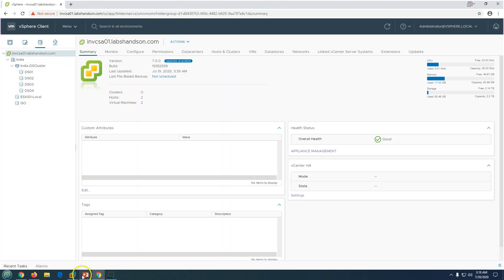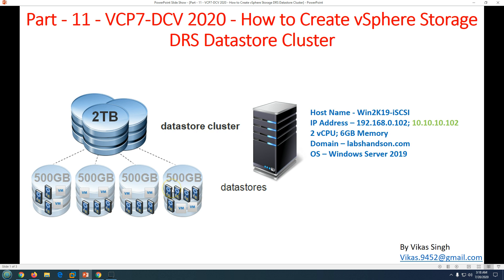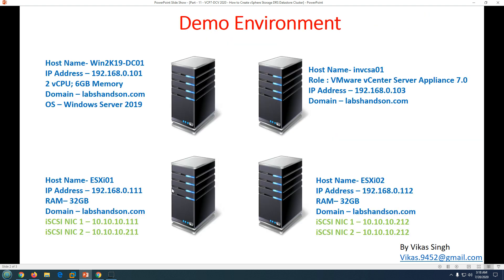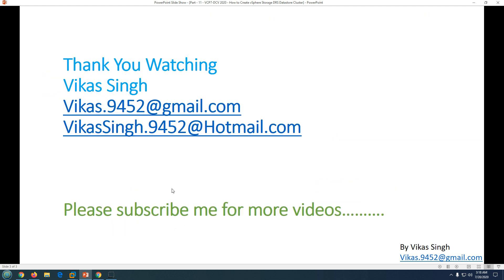So that's how you can create a vSphere Storage DRS datastore cluster. Thank you for watching — please subscribe for more videos, and if you have any questions you can always reach me at my given email IDs. Thank you, bye bye.